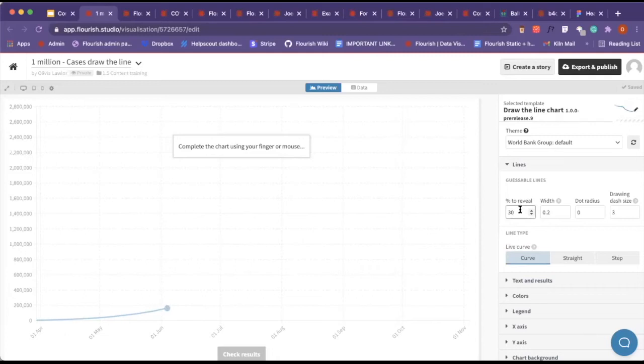If you want to make it a bit more difficult, you can put them to the test and make it shorter, or you can make it longer. I'm going to put it back to 60.